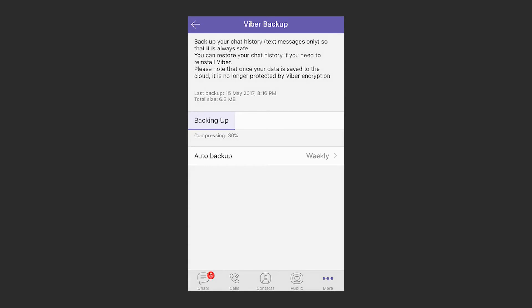With an iPhone, the backup process is the same, the only exception being that you will use iCloud instead of Google Drive.